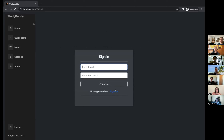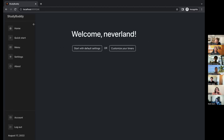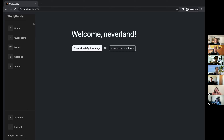We can log in here, and if you don't have an account you can sign up. I have an account so I'll log in. It customizes the welcome screen to show the first part — before the app domain — of your email, because I didn't want to deal with a separate username. Then you can do a quick start with default settings or customize the timers.